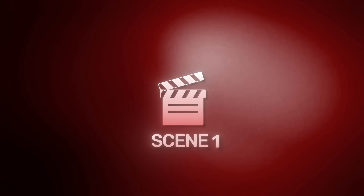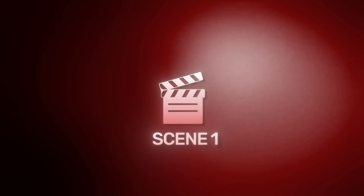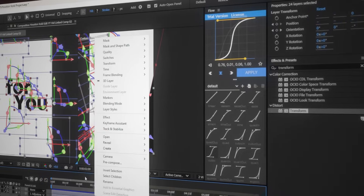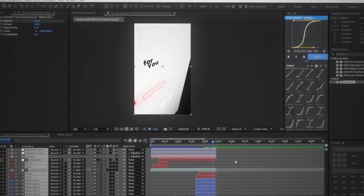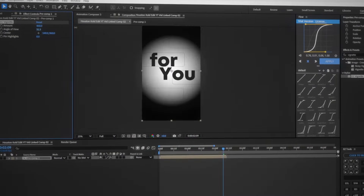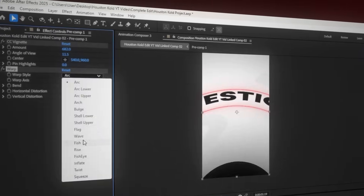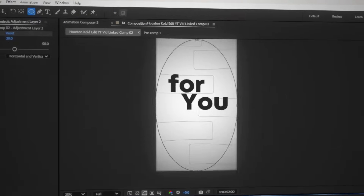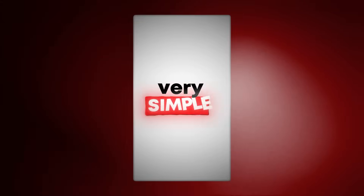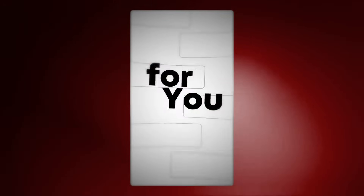With this done, scene one was completely finished. We went ahead and pre-composed everything and added a few more effects like a vignette, a fisheye warp, and some blur around the edges. And this is what we end up with for scene one: 'I've got a very simple question for you.'